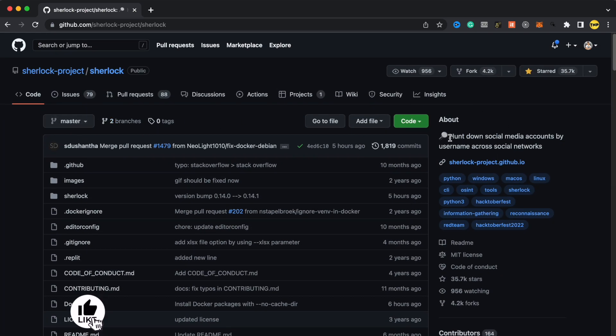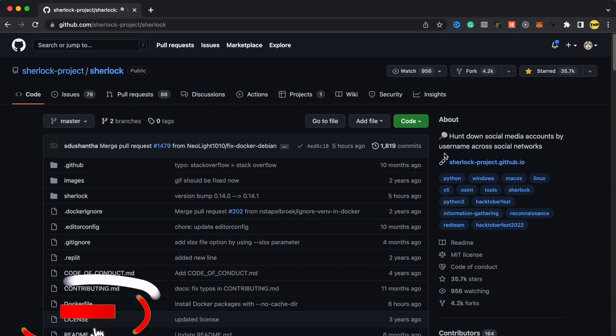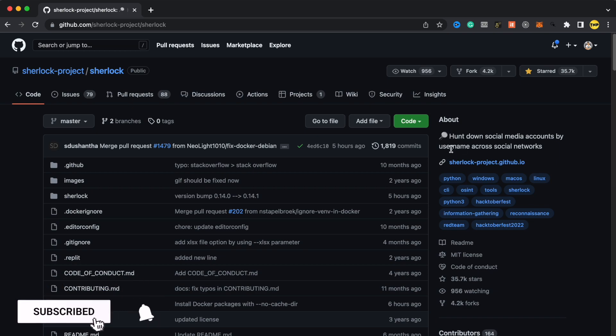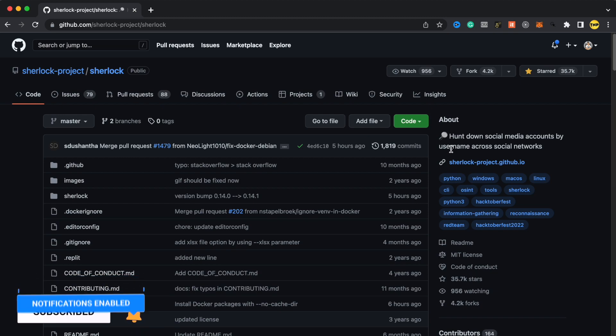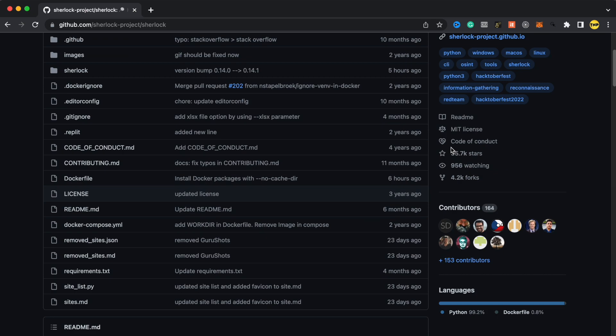As you can see here, it shows hunt down social media accounts by usernames across social networks. What you have to do is just put the username and the script is going to generate a list of the different social networks that exist with that username.